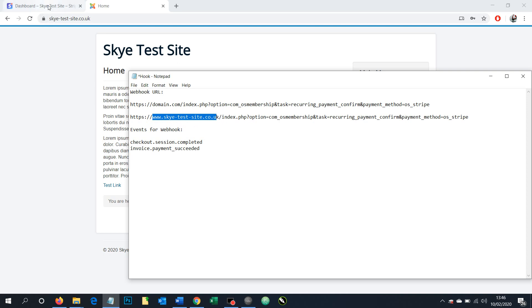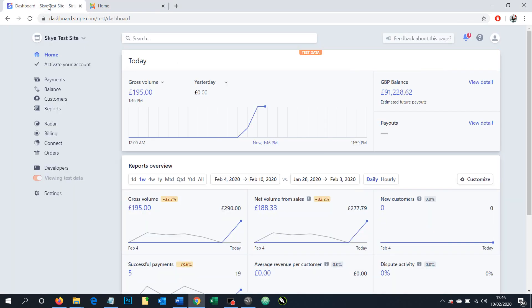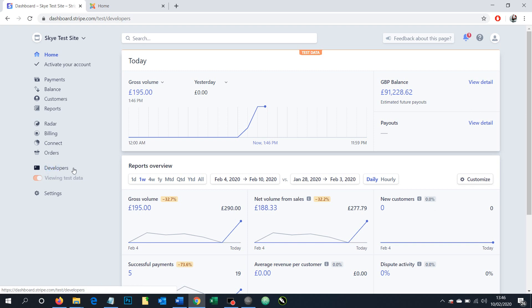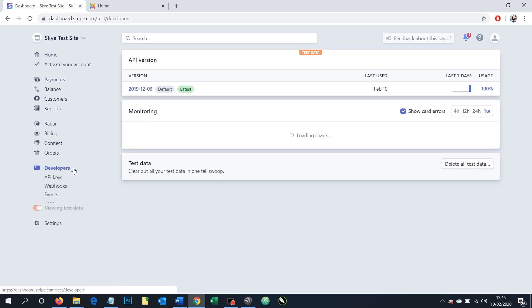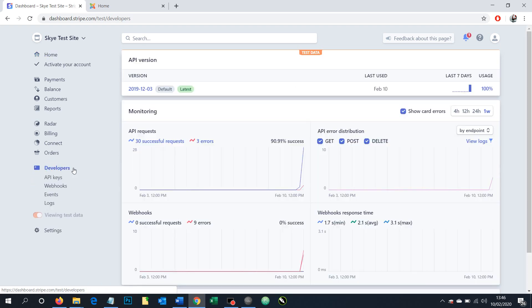So I go back into Stripe. When on desktop mode, not mobile, we should see the menu down the left hand side here. We want to look for developers. I should add at the moment we're currently toggled in test mode.